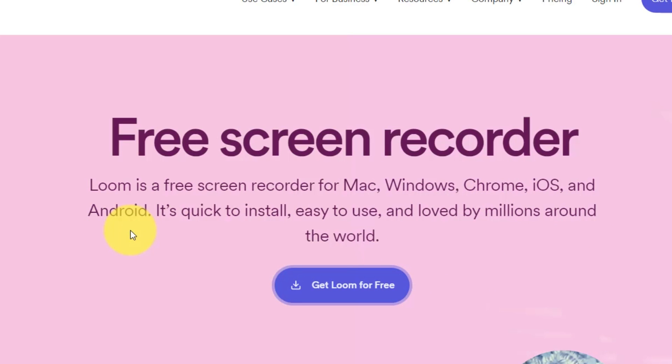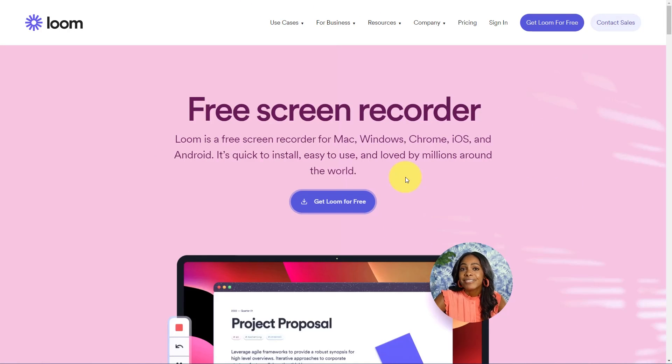For today's example, we're going to be looking at the desktop version, but the features and functionality is essentially the same across the different systems.